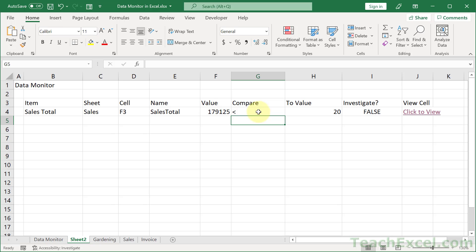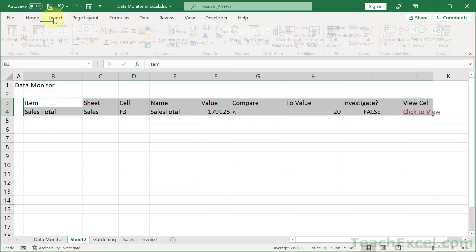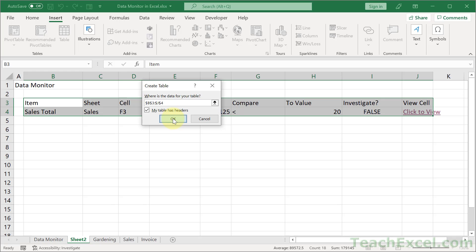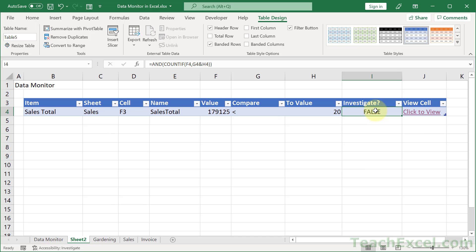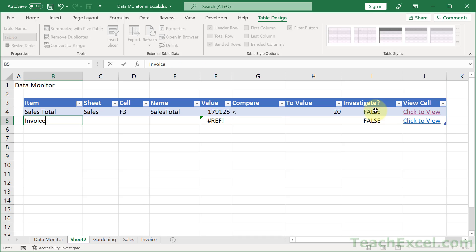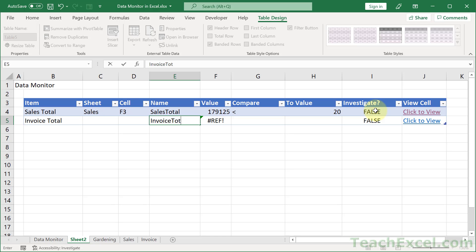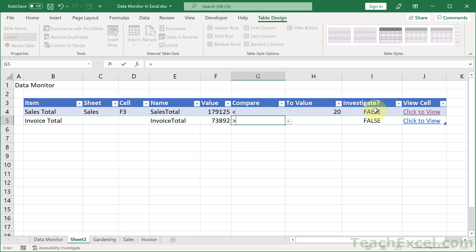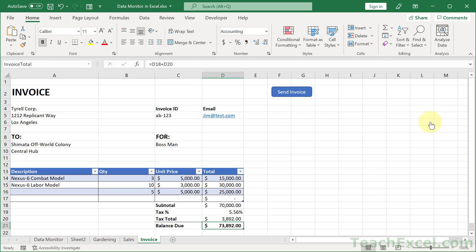Now let's go in here and make it a table. Select everything and go to insert table or control T. Then my table has headers. Yes. OK. And let us add a new value and test it out. So we go to the end tab and let's go invoice total this time. And we've got a name for that. So invoice total. Perfect. And let's get notified if it is greater than 50,000. Perfect. Investigate. True. All right. Let's click the view. And there we go. Cell selected invoice worksheet.